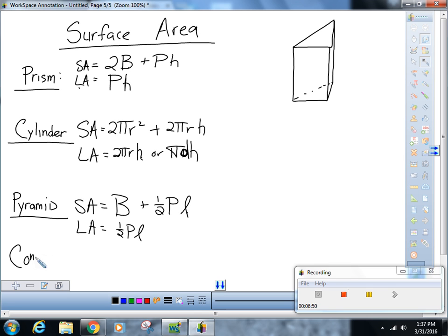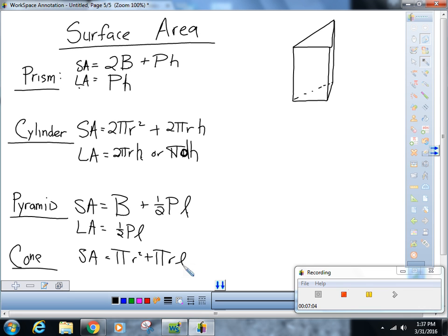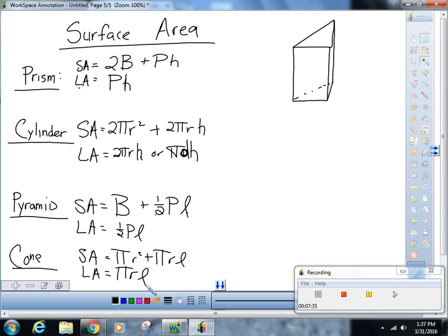For a cone — I hope you see the similarities between a pyramid and a cone — the surface area is π r squared plus π r l. The area of the base is π r squared, and one-half of the circumference times slant height gives π r l. The lateral area is just π r l. These just flow nicely: two π r squared plus two π r h for a cylinder, and π r squared plus π r l for a cone.